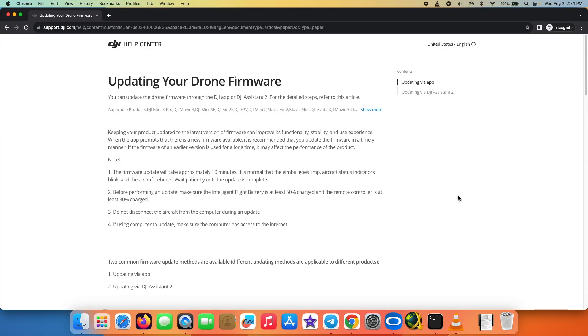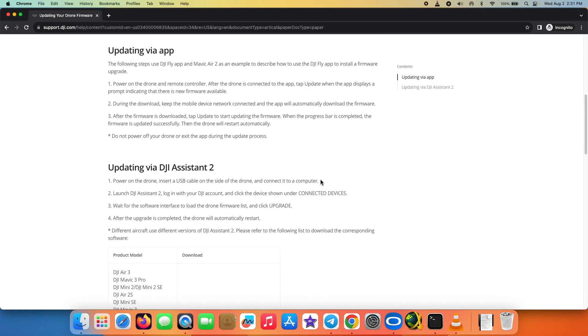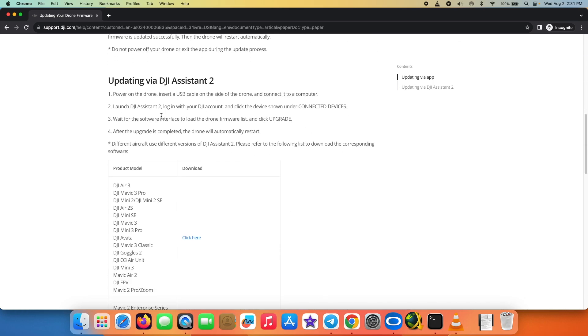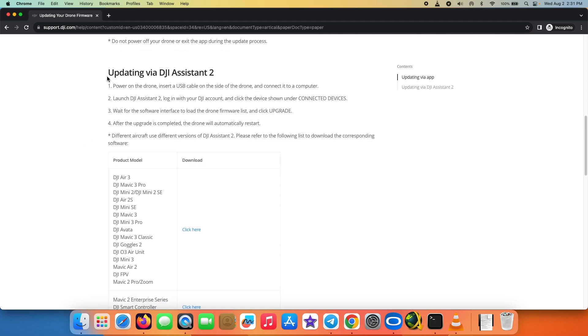So here it is, we are on the DJI support web page about updating your drone firmware. We are going to use our computer, and in my case I'm going to use my Mac.